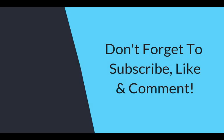As always, thanks for watching. Don't forget to subscribe, like, and comment.